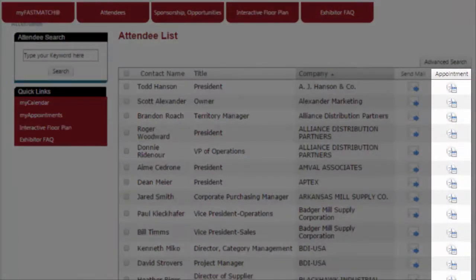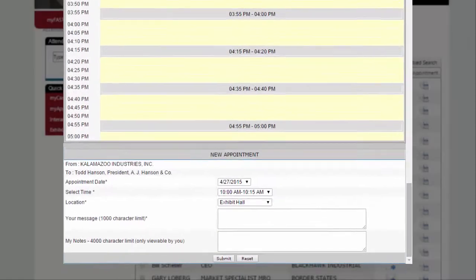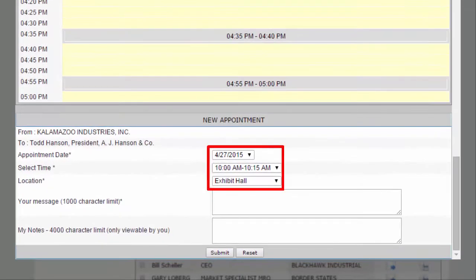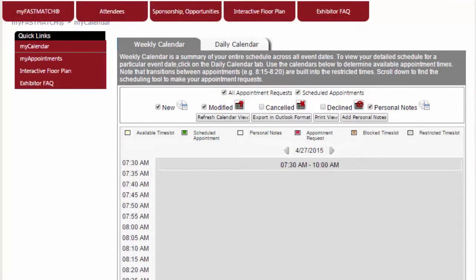Schedule a meeting by clicking on the appointment icon. Review your calendar, select the appropriate date, start and end time, and send the request with a personalized message. You can then see all your appointments on the My Appointments screen.